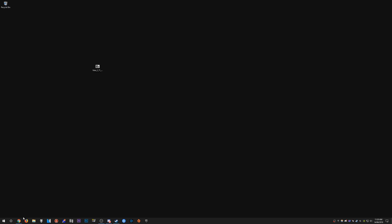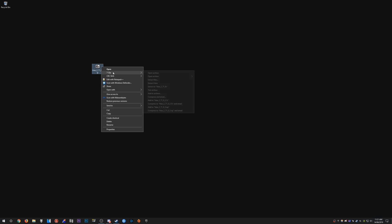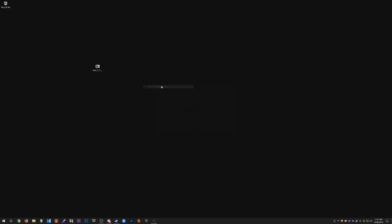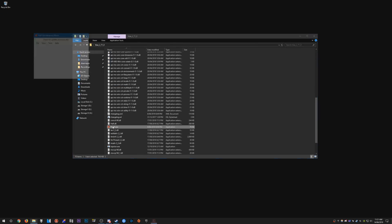First up what we need to do is obviously download the latest version of HLE. You can just do that by downloading it from here. Once you have that you get the zip folder, just extract it. Once you have it extracted, open the folder and open up HLE.